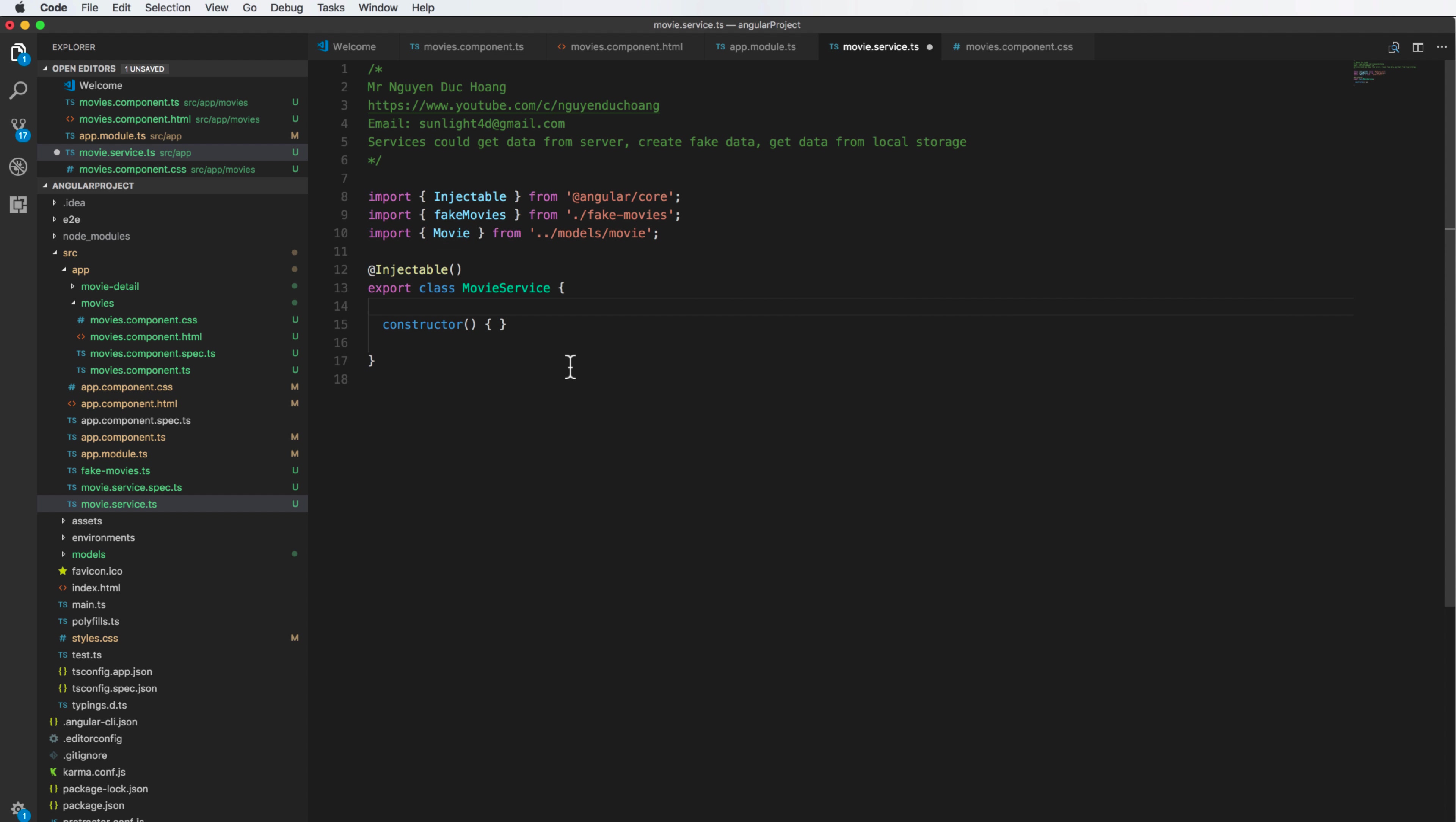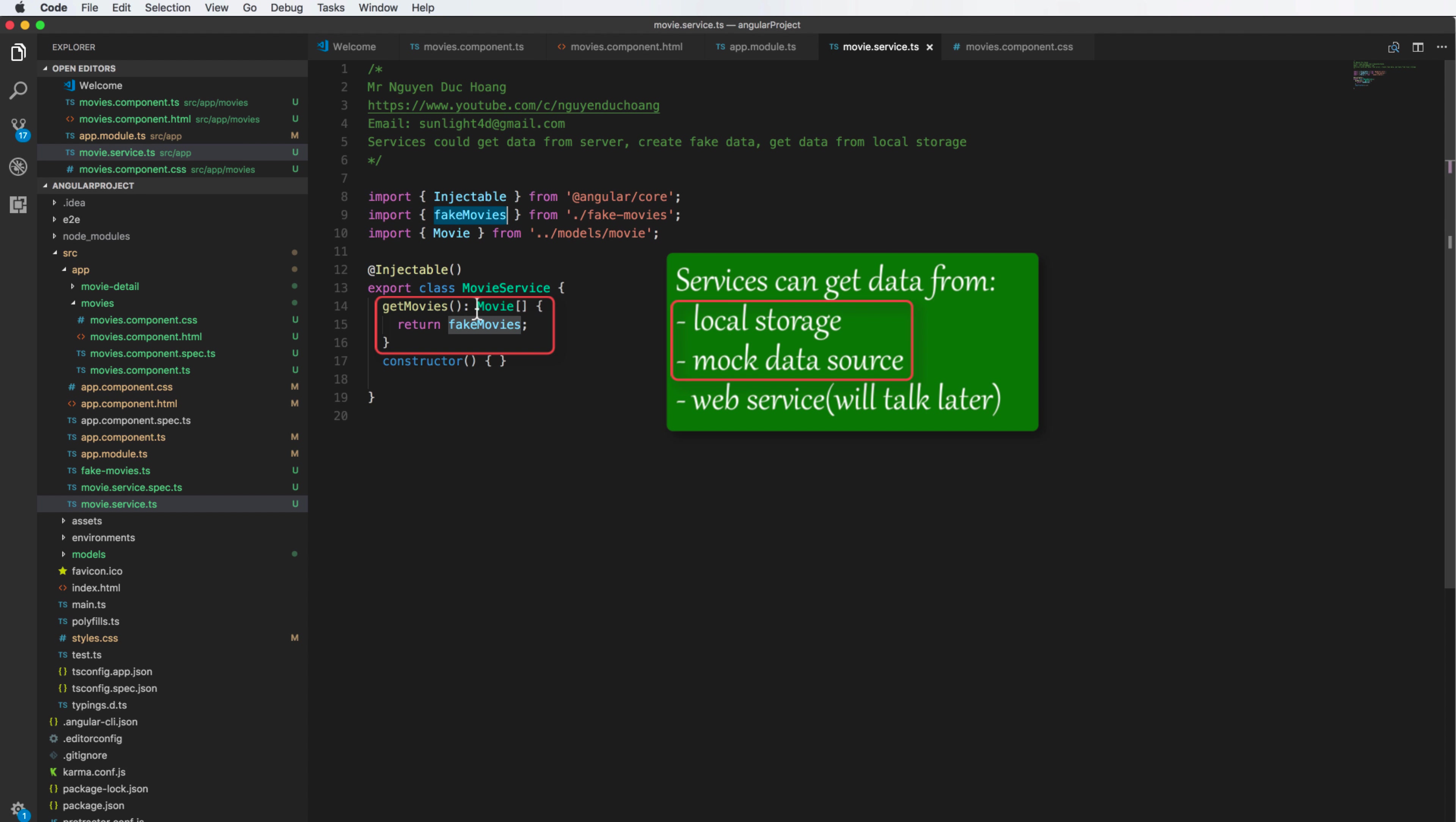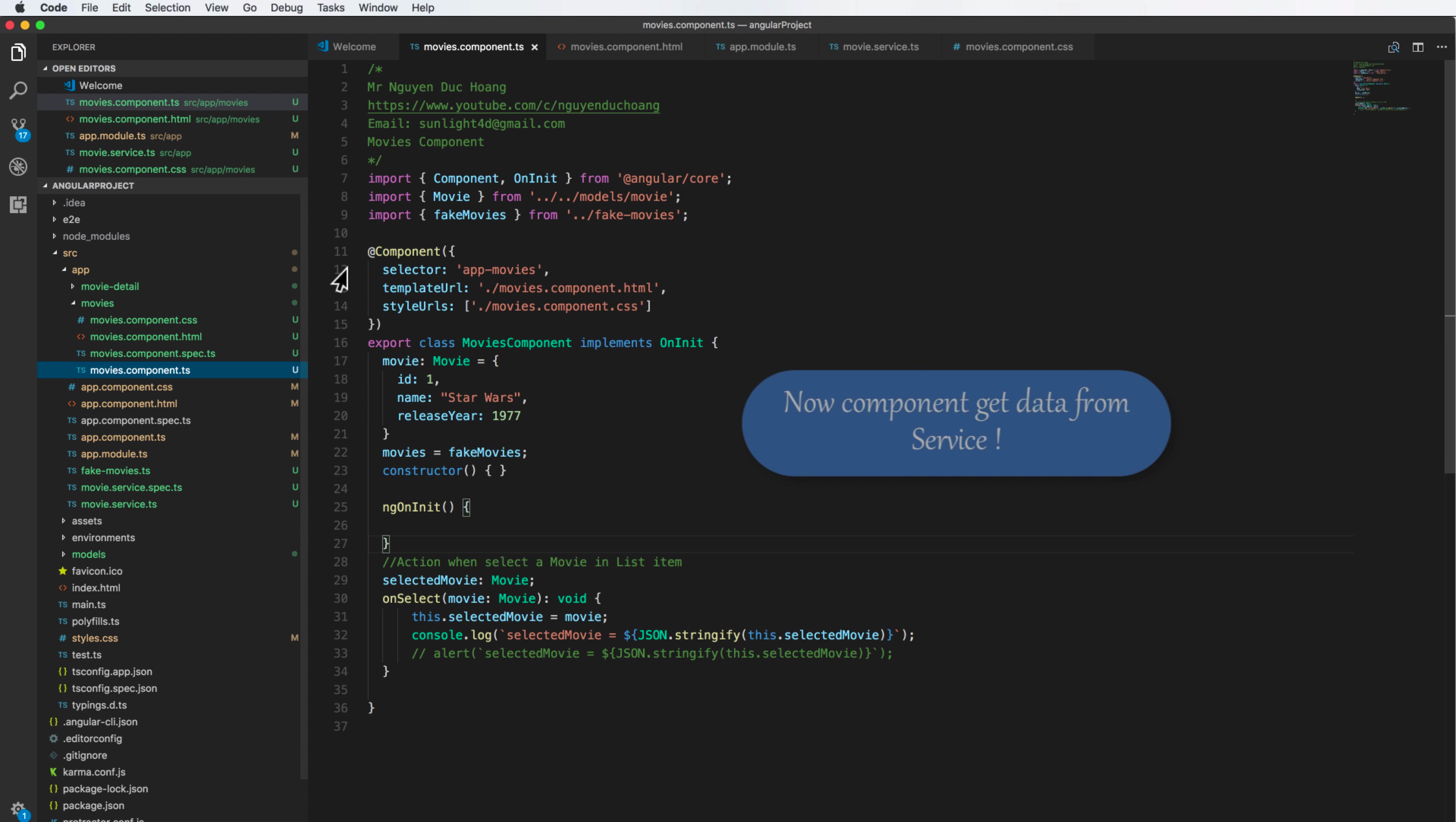As a component can get this, we define a function to get the movie called getMovies. This is the case of getting from local storage or data mock up.